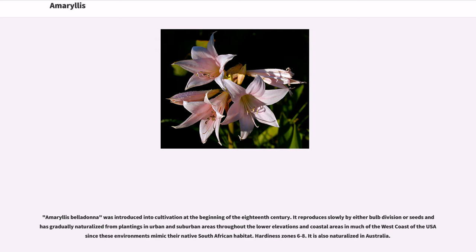Amaryllis belladonna was introduced into cultivation at the beginning of the 18th century. It reproduces slowly by either bulb division or seeds, and is gradually naturalized from plantings in urban and suburban areas throughout the lower elevations and coastal areas in much of the west coast of the U.S., since these environments mimic their native South African habitat. Hardiness Zone 6–8. It is also naturalized in Australia.